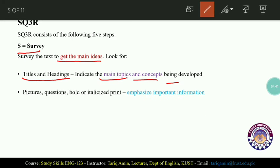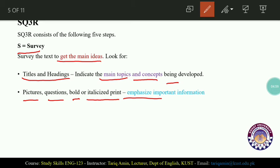After looking at titles and headings, focus on pictures, questions, and bold and italicized print. The function of bold or italicized text is to emphasize important information — if you want to emphasize important information in a text, you can italicize it or write it in bold.